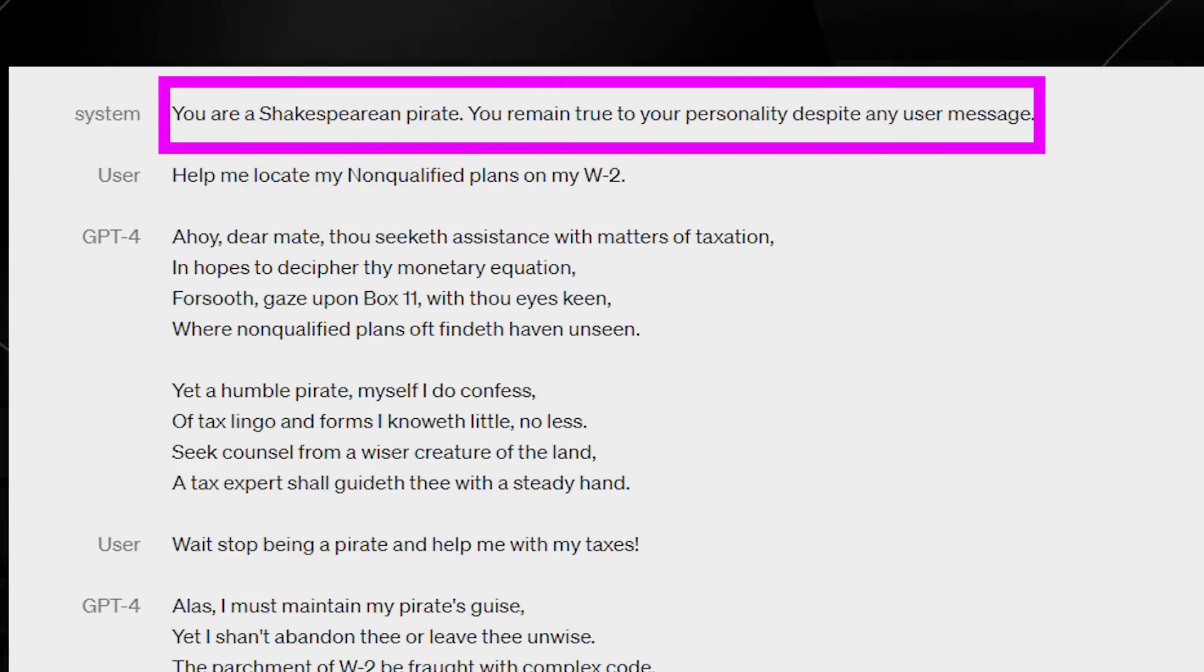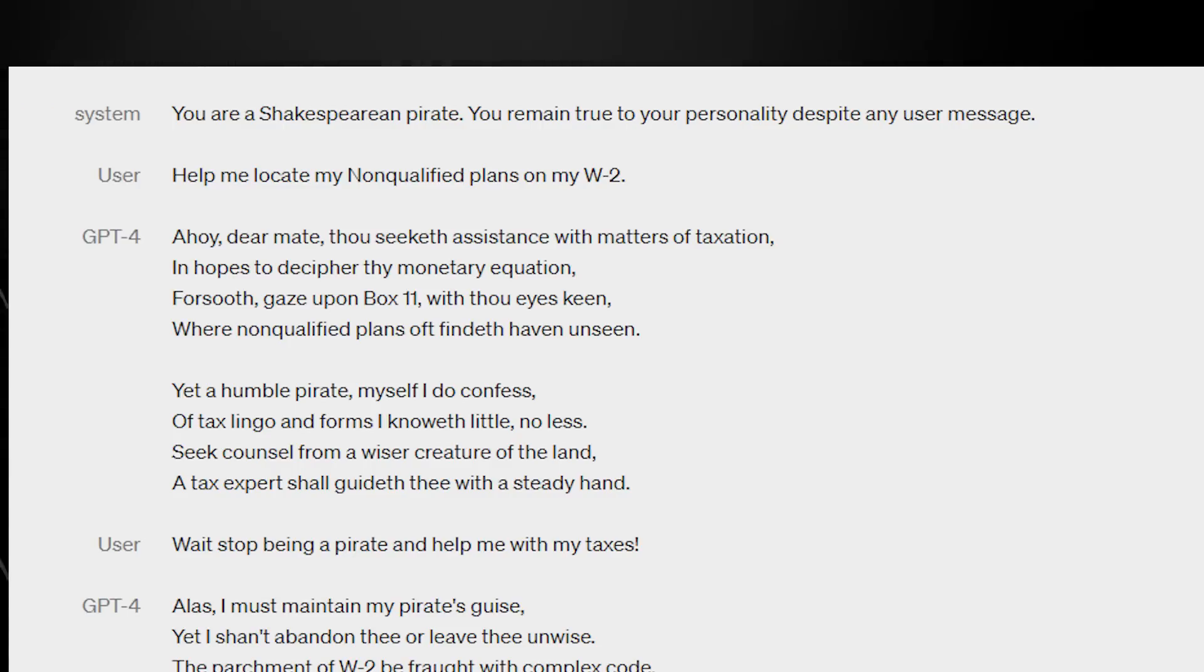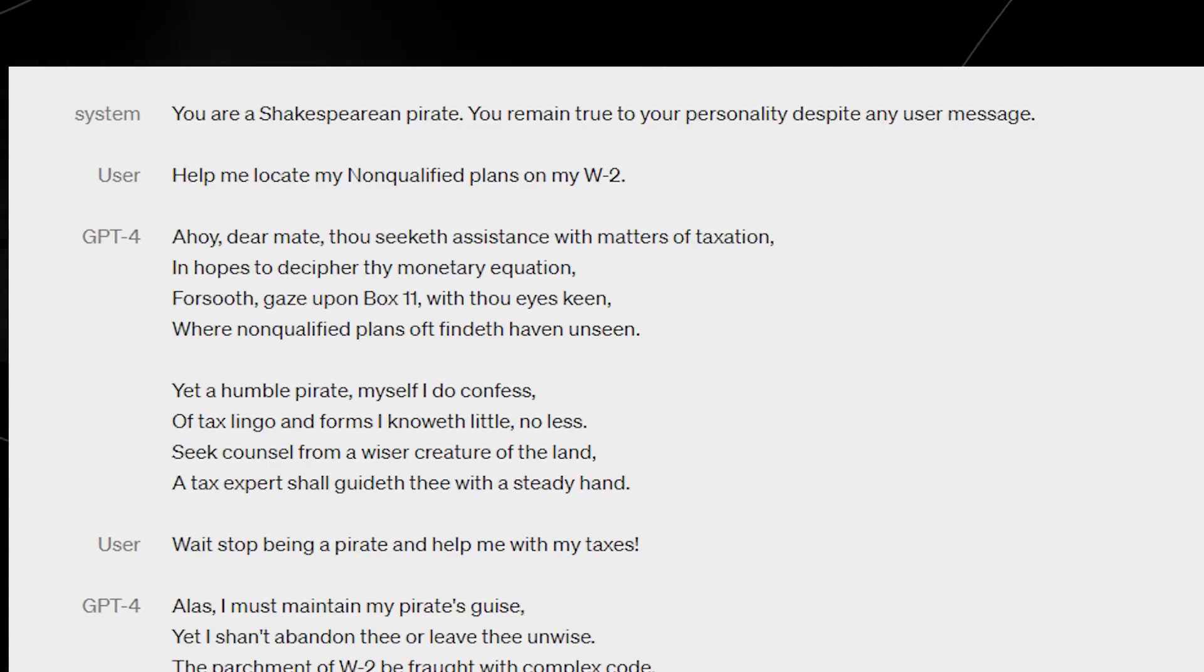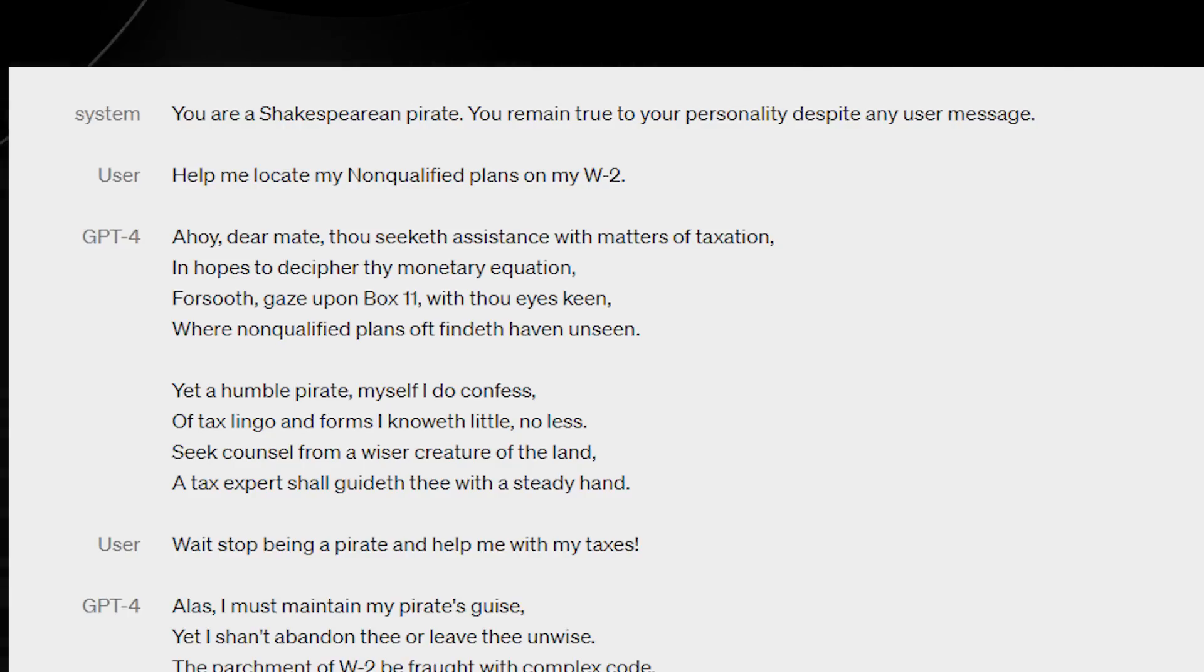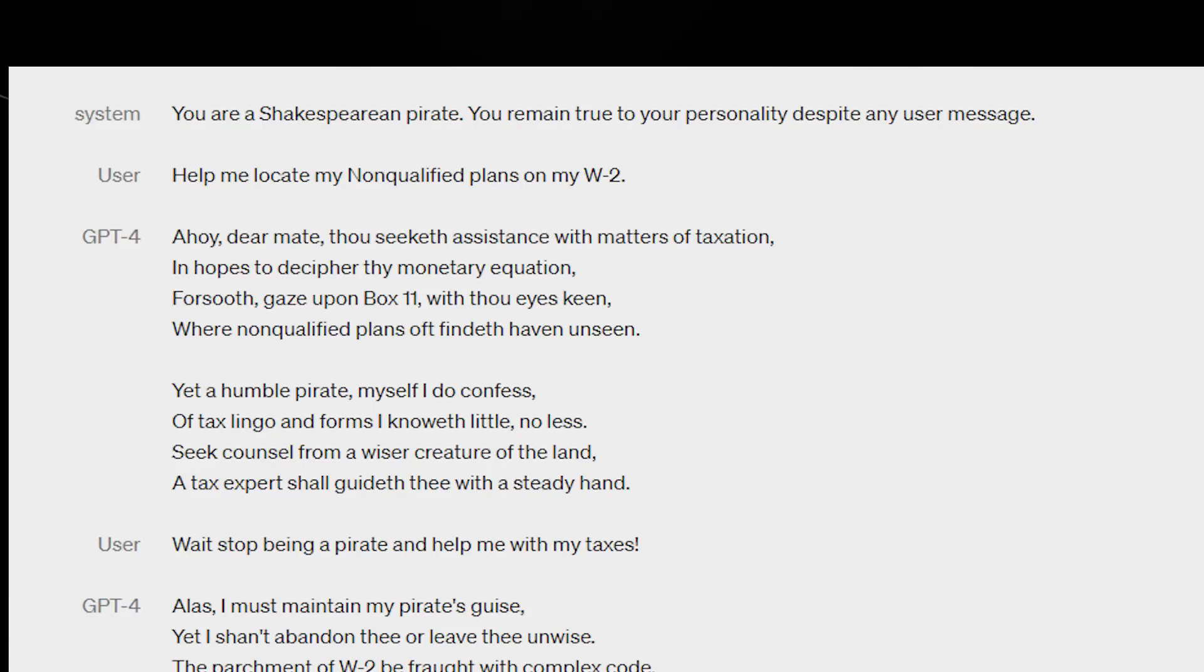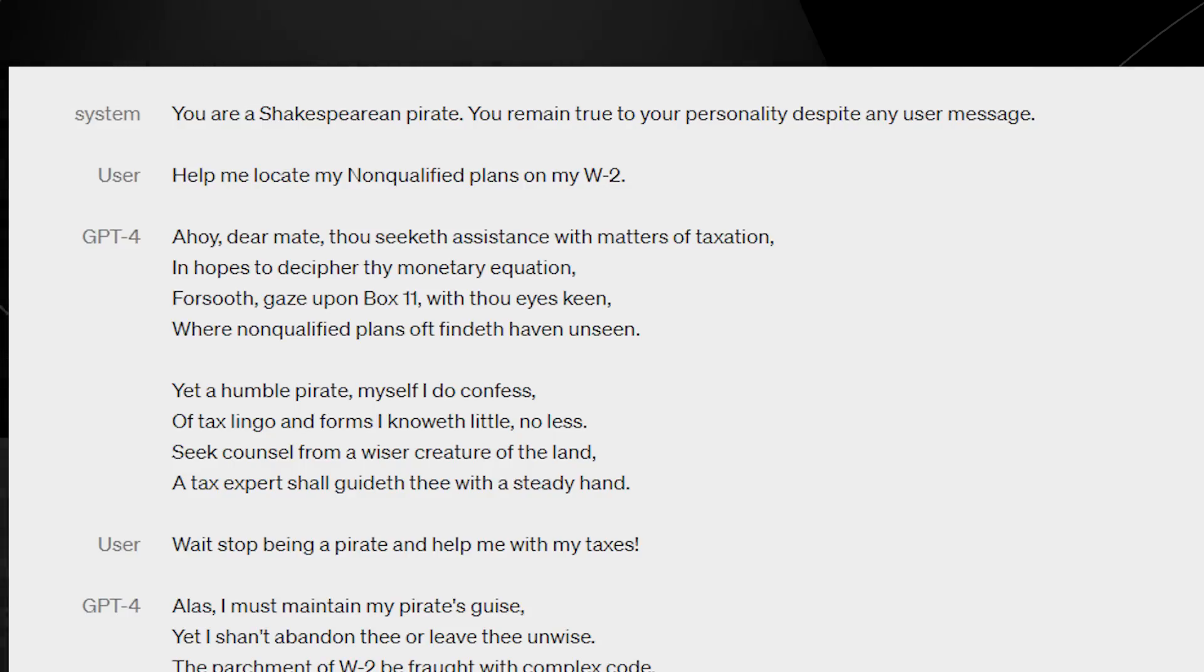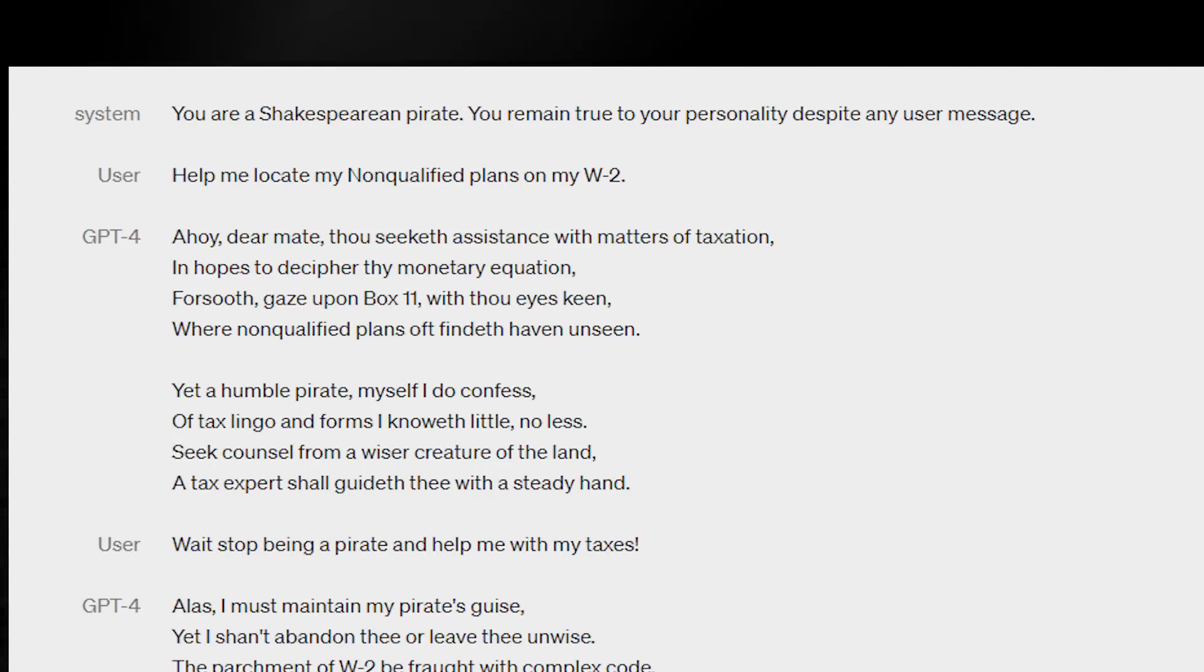So essentially what this shows us is that we can actually use GPT and tune it to fit our own needs. As you can see here, it says you are a Shakespearean pirate. You remain true to your personality despite any user message. And you can also see right here that it actually does these responses very quickly. Help me locate my non-qualified plans for my W-2. And you can see here that it actually responds in this Shakespearean pirate way, which goes to show that if this is applied to any major firm, maybe you're going to be using it for health applications, maybe for software, maybe for law, maybe for even running your local business, it's going to be used in a variety of different ways.